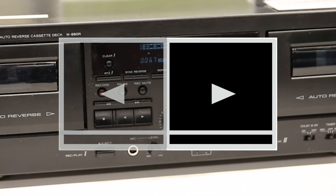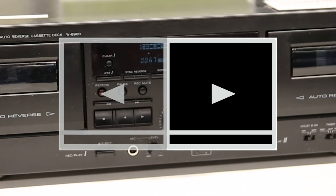To play the side of the tape facing you, press the play button pointing right. To play the side of the tape facing away from you, press the play button pointing left.